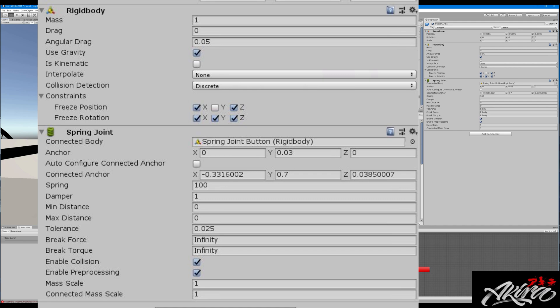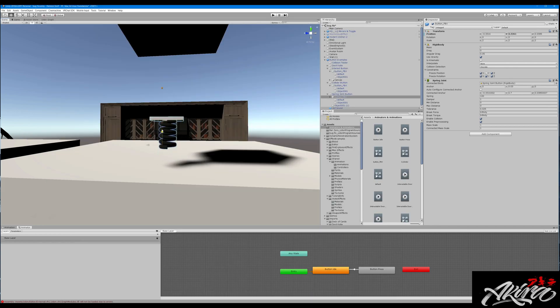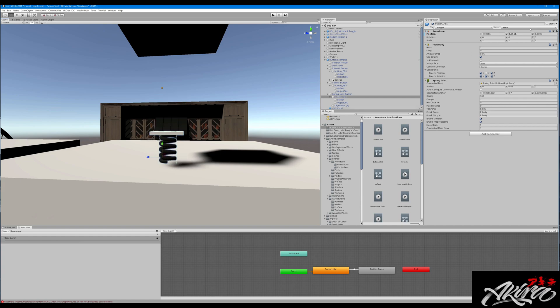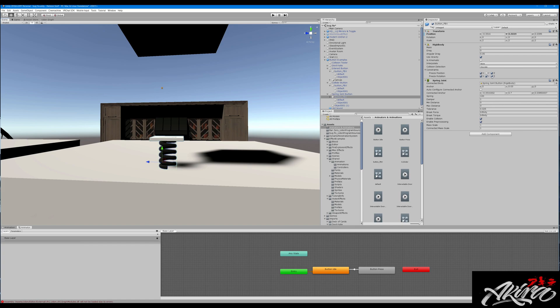We will want Use Gravity on, and we're going to constrain the positions we're not using. I only want this to move on the Y axis — you can see it moving on Y in the top right. So freeze all other positions and rotations except for Y position — that's how we achieve that movement.